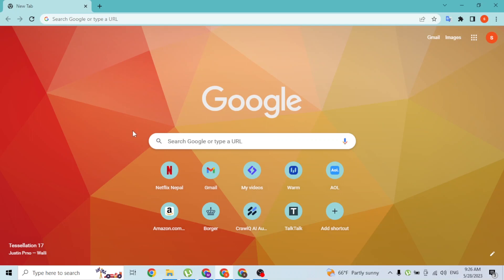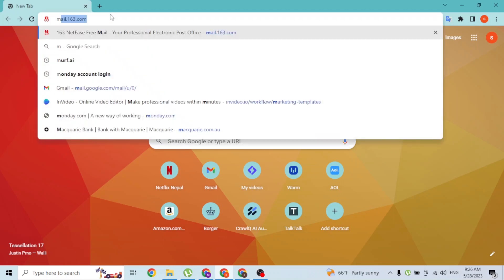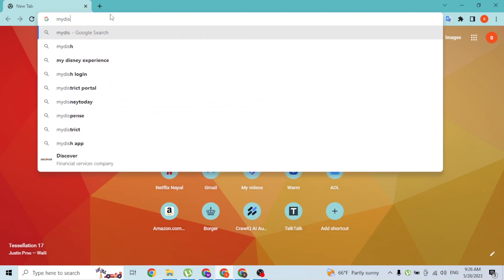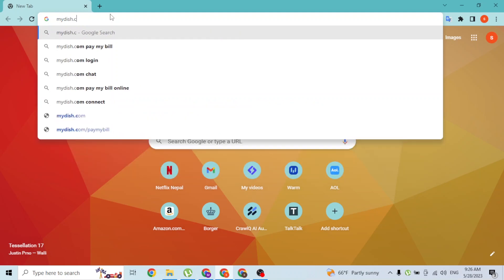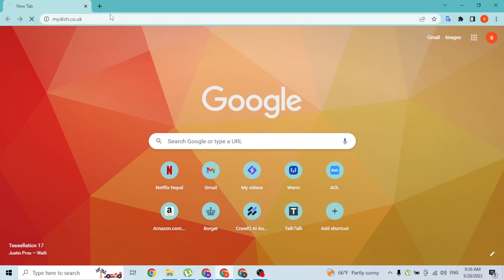In the search bar, click over there and type in the address mydish.co.uk and hit enter. Then you'll be directed to the home page of MyDish.